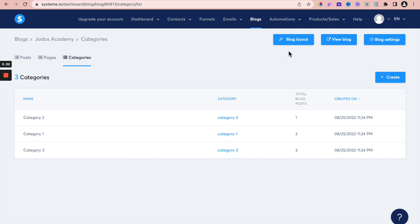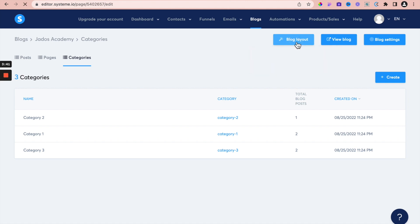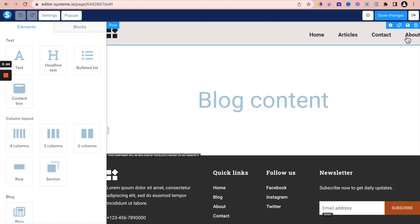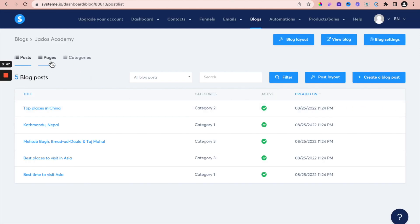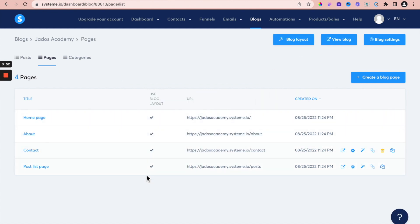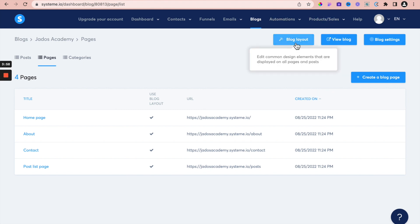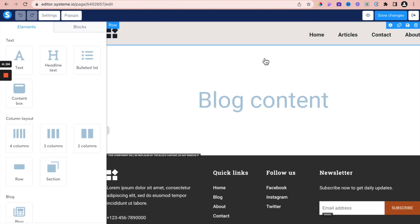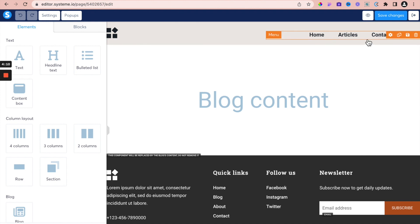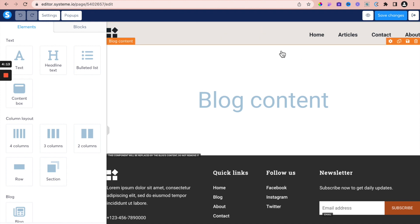We've selected a template. What you now do is go into blog layouts. Remember, every page within the blog — if you specify to use blog layouts — every page will use the layout specified within blog layouts. So if we want to be flexible or have our own pages, the flexibility is here. What we can do is edit this blog layout to be exactly what we want it to be.